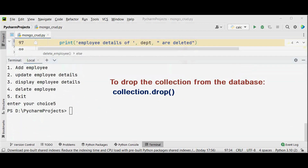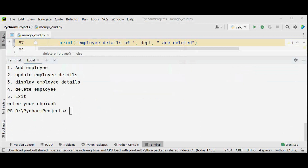Also, you can drop the collection from the database by using the drop method. So we have seen a simple example for Python MongoDB CRUD operations. Thanks for watching. If you like this video, kindly share and subscribe.